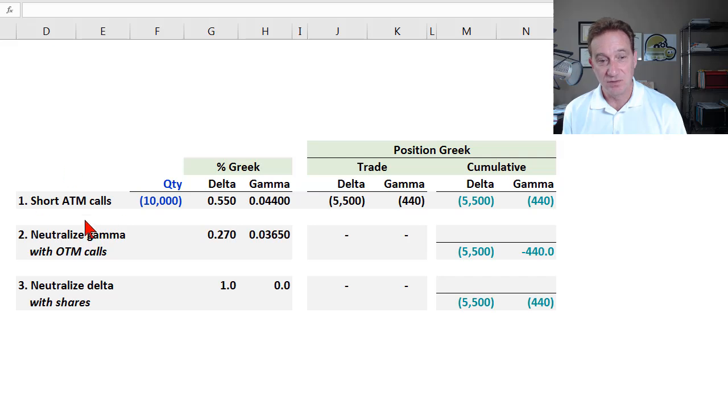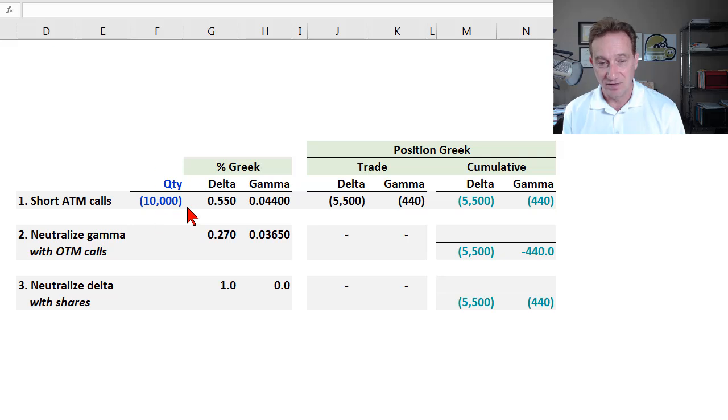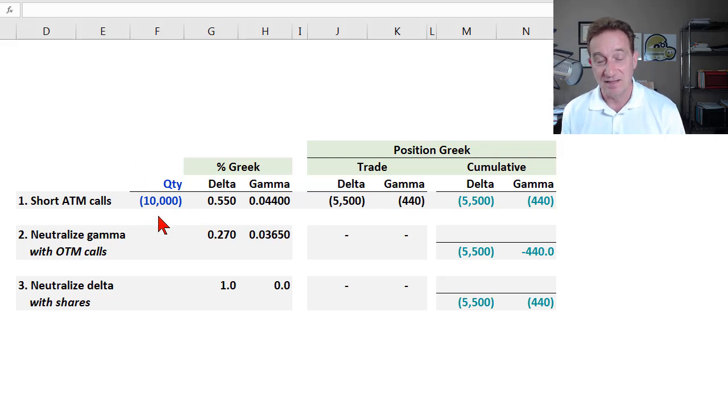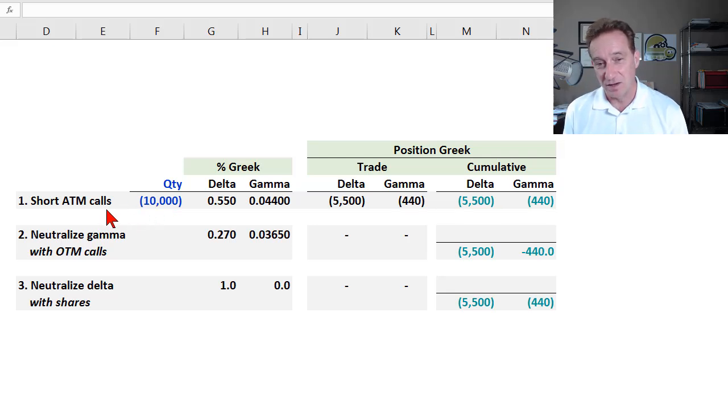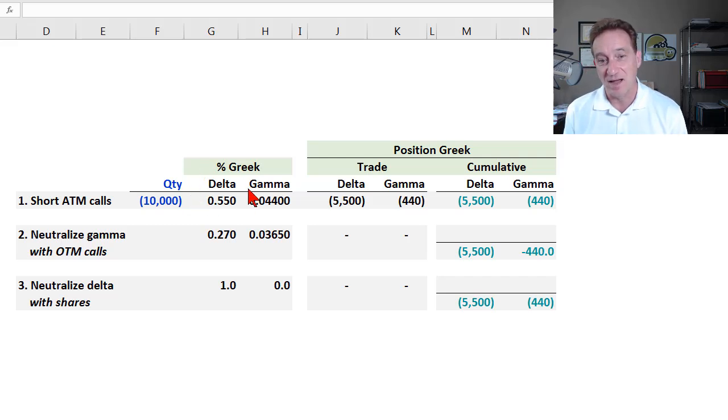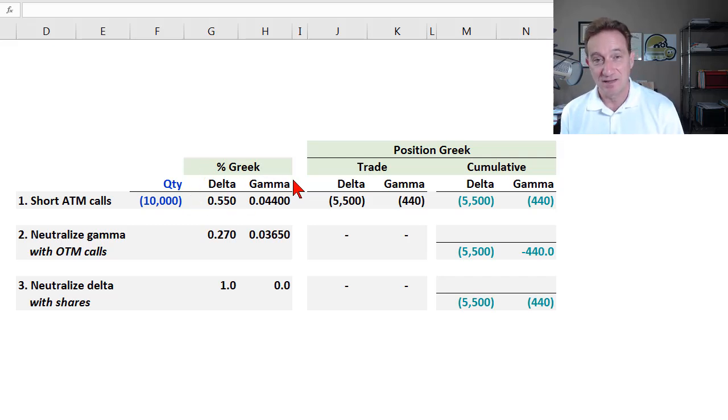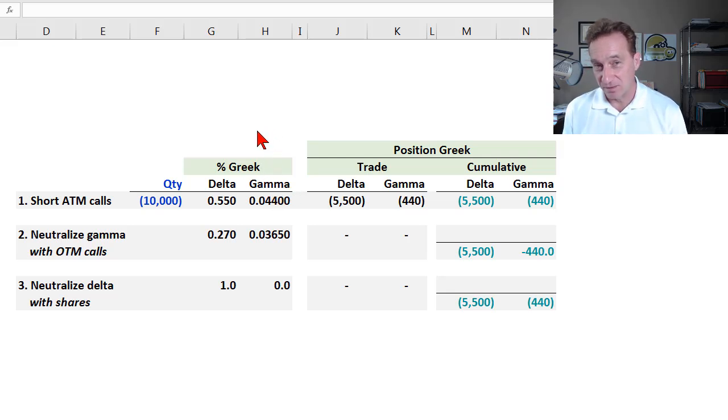We're the counterparty who takes a short position by writing or selling at the money call options, and I've just decided to select that's 10,000. So as the market maker is a short position in call options, if you've watched the previous videos of my playlist, you know that we have both Delta and Gamma exposure. So there's detail around that, but here's how I would summarize that.